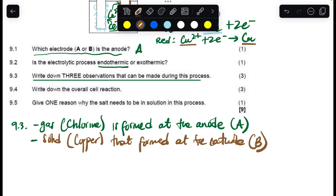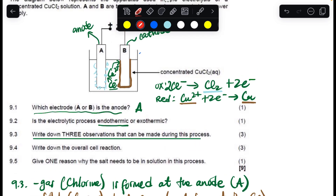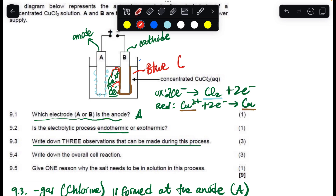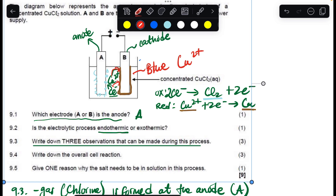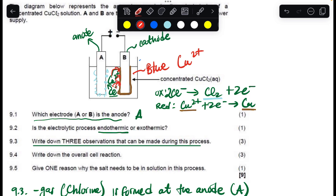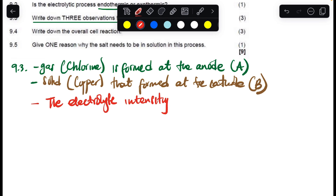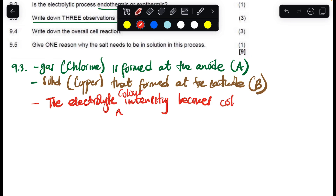The cathode is electrode B. The third observation: the solution was blue because of copper ions. As the copper ions are reduced, their concentration in the solution is decreasing, so the electrolyte's color intensity decreases — the solution becomes colorless.